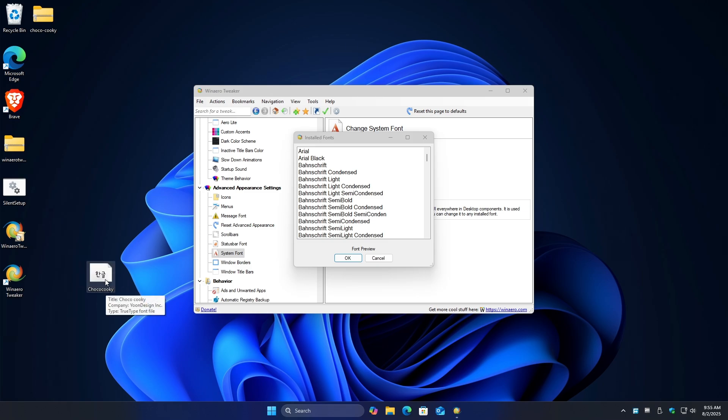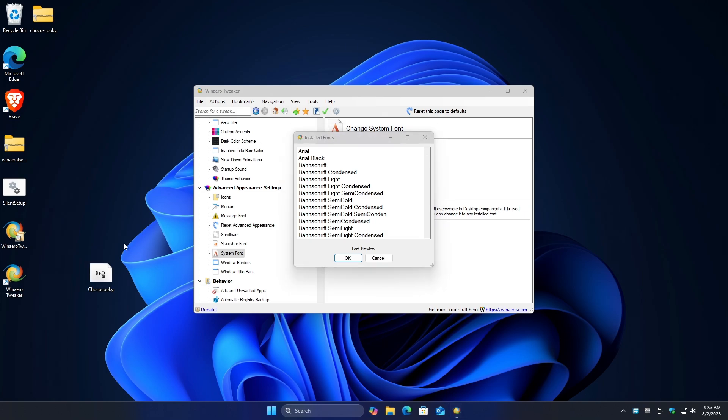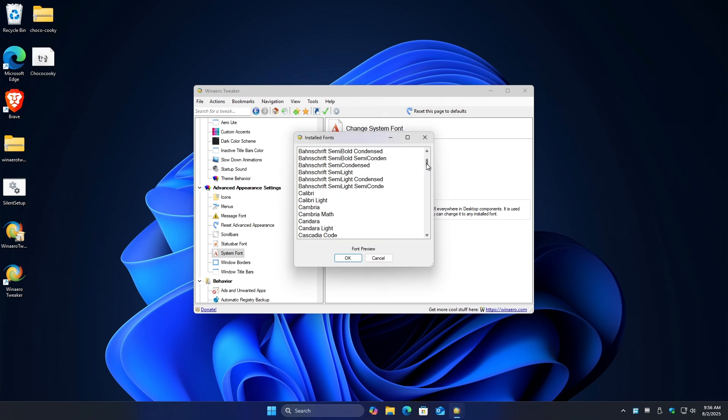I'm going to double click on it and you should have the install button right here. Just click on it and it will be installed. Now going back in here, I should be able to see choco cookie right here. There you go. Just gonna click on it and here's the font preview.